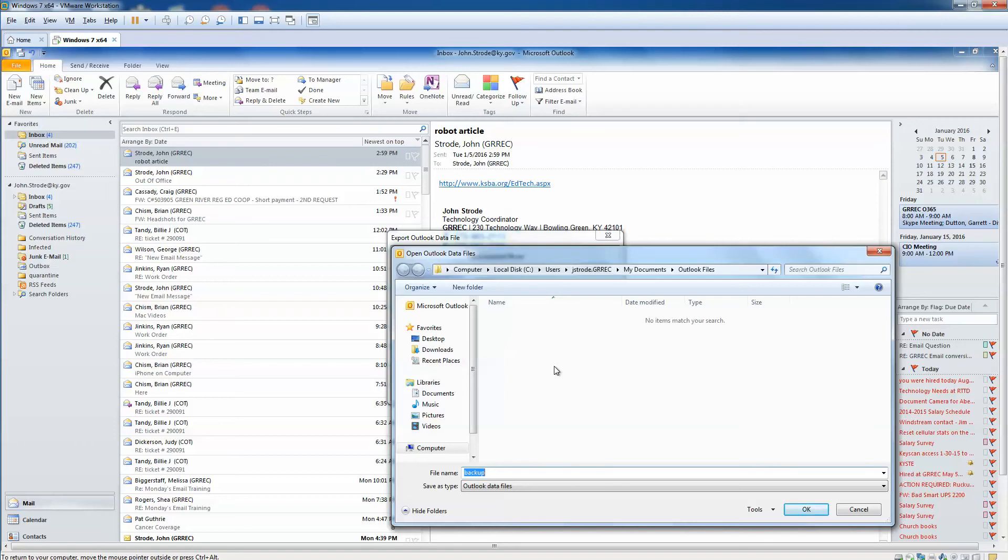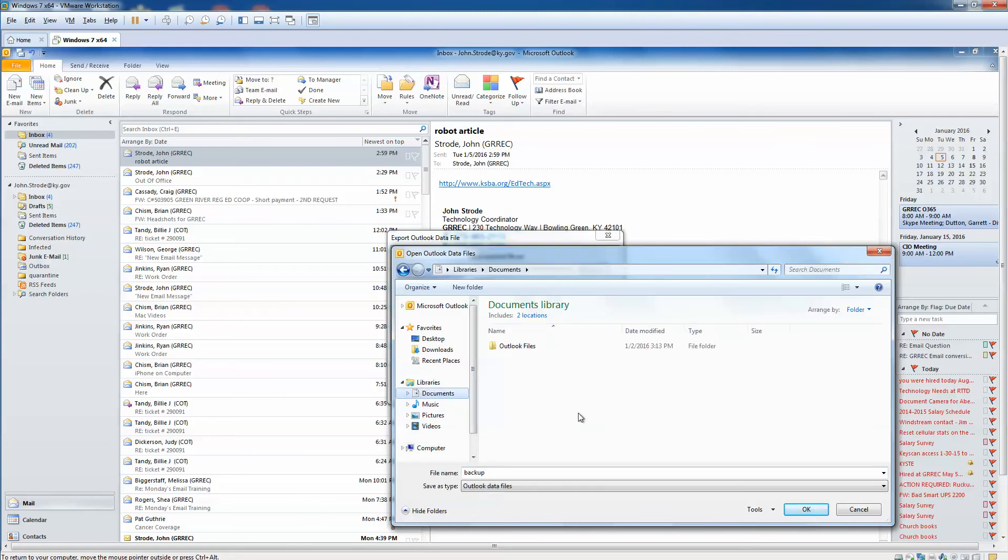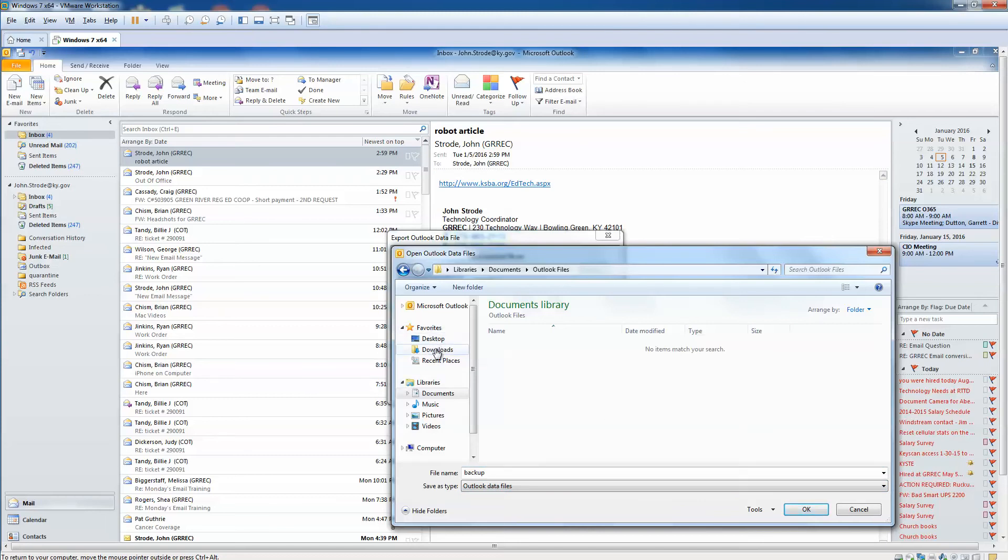Well, by putting it in the cloud you always have a backup. For this demonstration we're just going to put it inside our Documents, and there's already a folder called Outlook Files. We're just going to keep it named 'backup', but I highly recommend that you would put it in Google Drive.